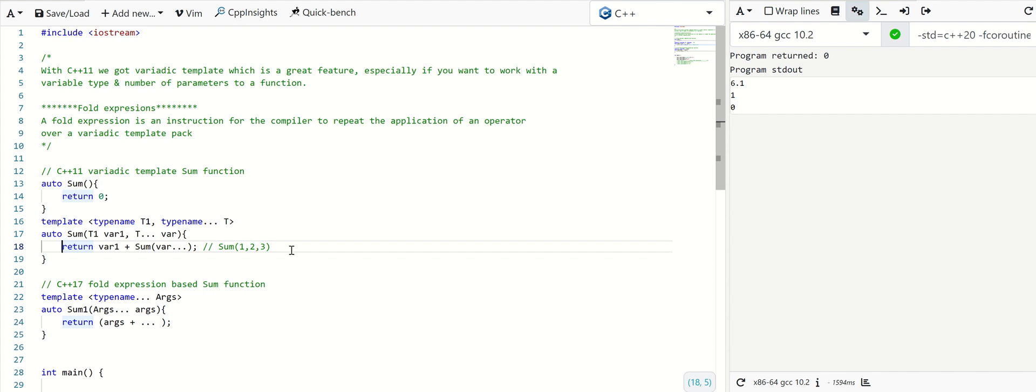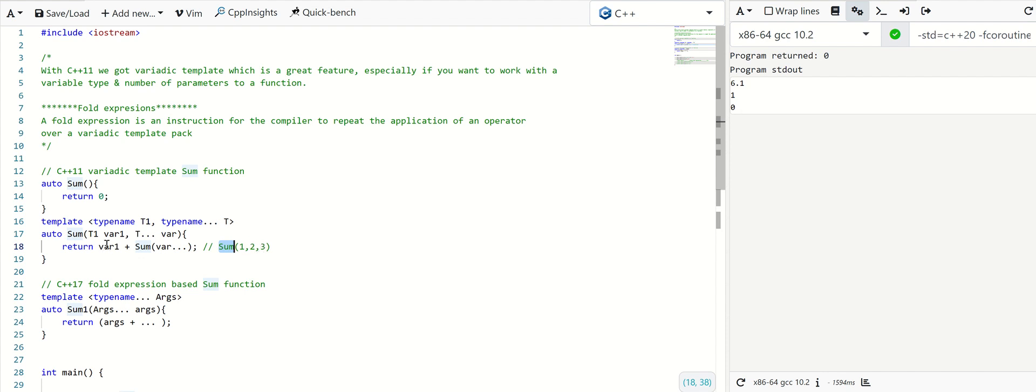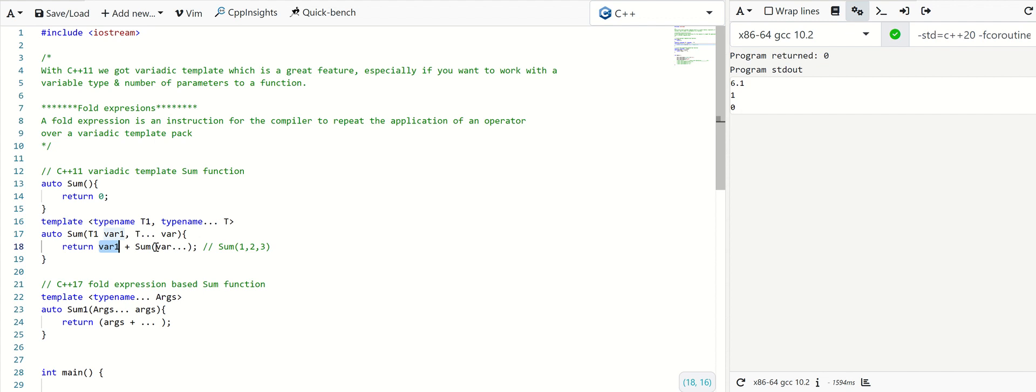So here's how it works. Let's see if we call this with sum of three parameters: 1, 2, 3. This function will take the first parameter like 1, plus it will recursively call this again, the sum with remaining parameters. So it will be like 1 plus sum of 2 comma 3.